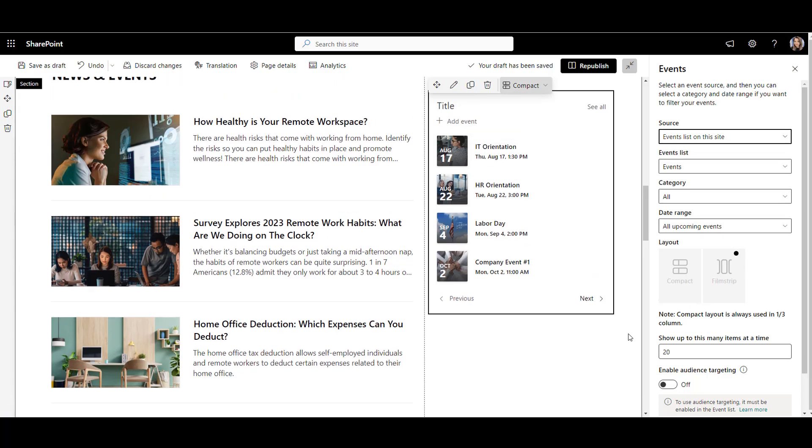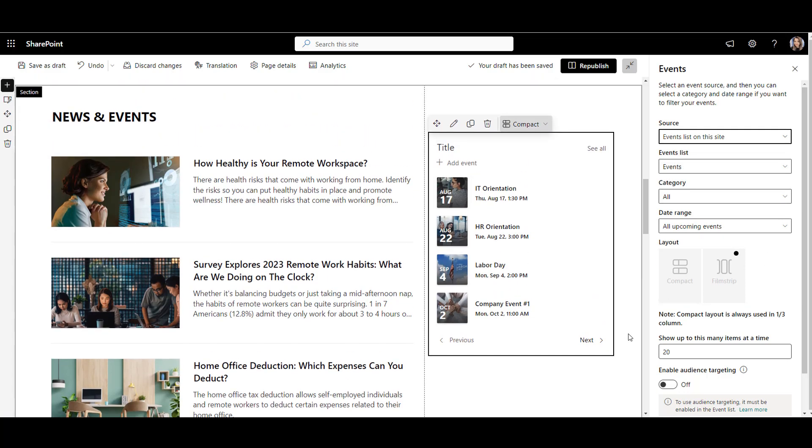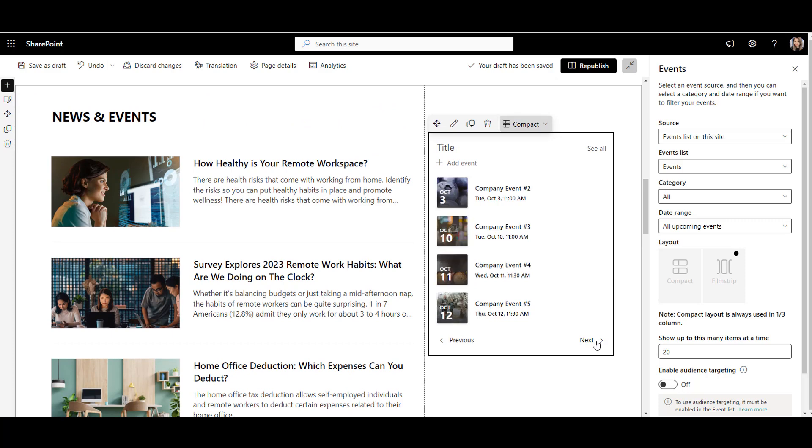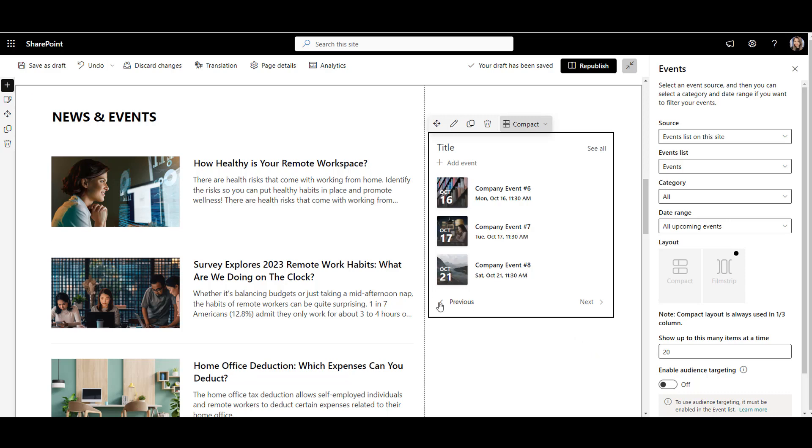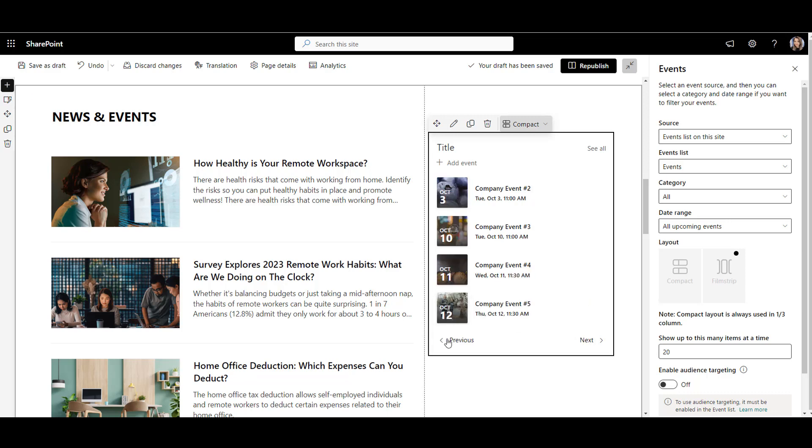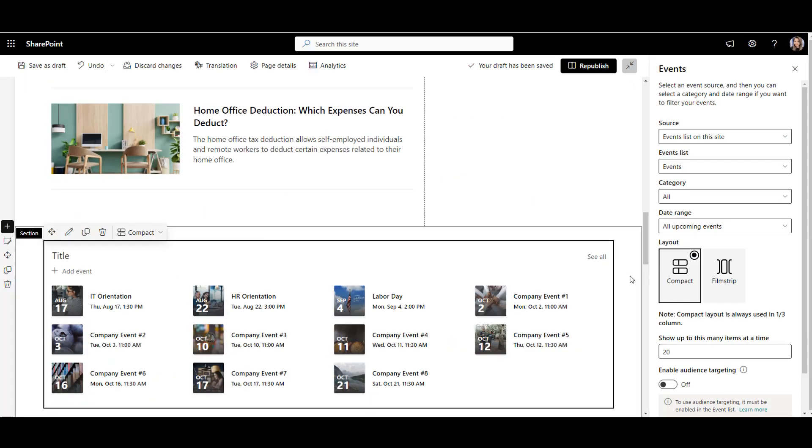Second, this web part is not really a calendar. More like an event spotlight. It can be hard for employees to see past or future events because they can't choose the date range right from the page. The page can get really busy if the web part is set to show events for the whole year.